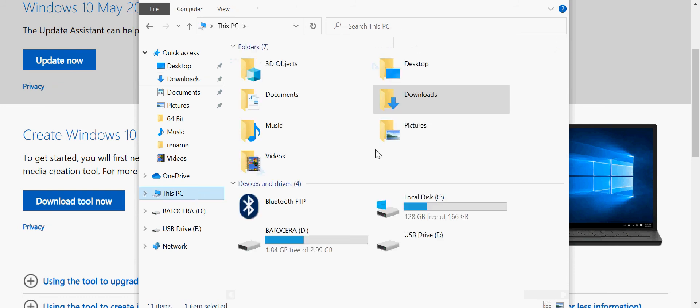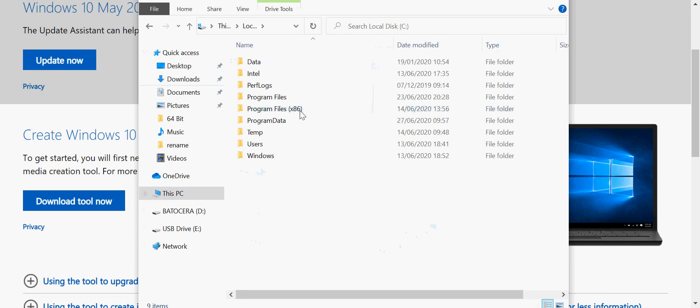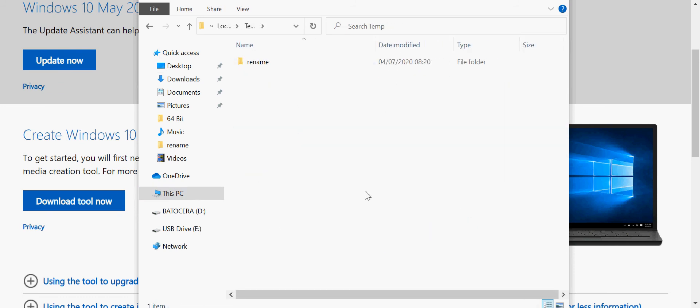I've already downloaded the tool. It creates this media creation tool 2004. Copy that somewhere on your system that you can access easily, so I'm just going to put it into the C temp folder.